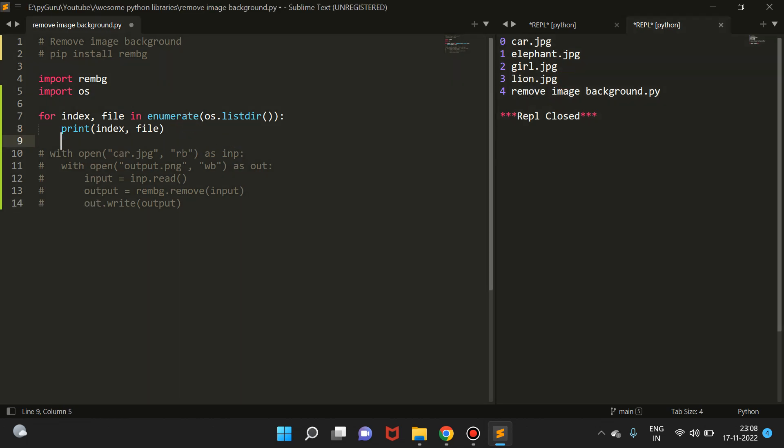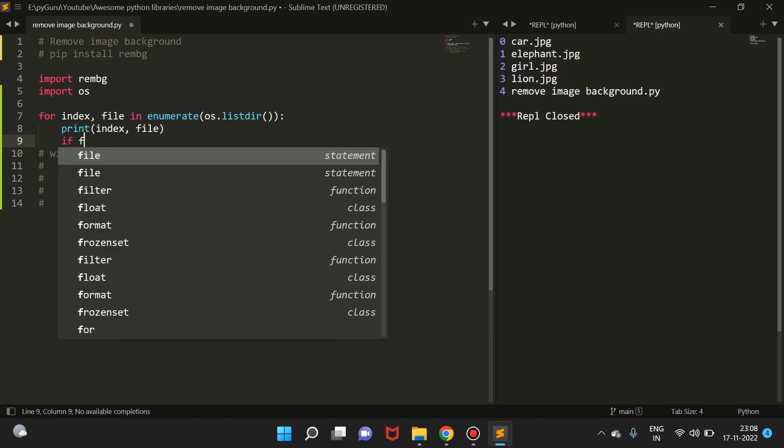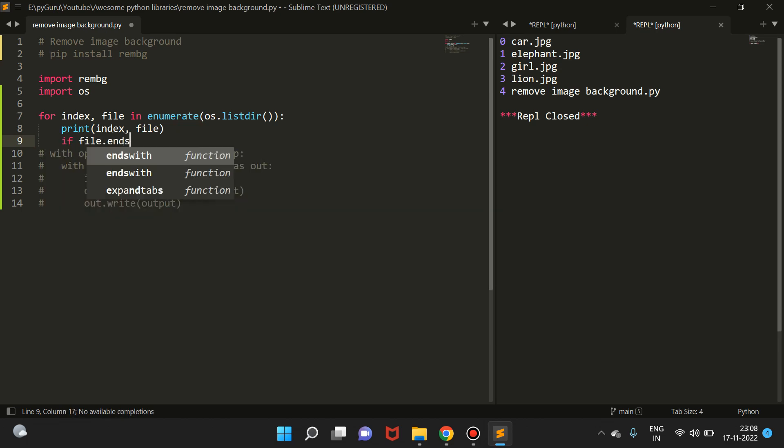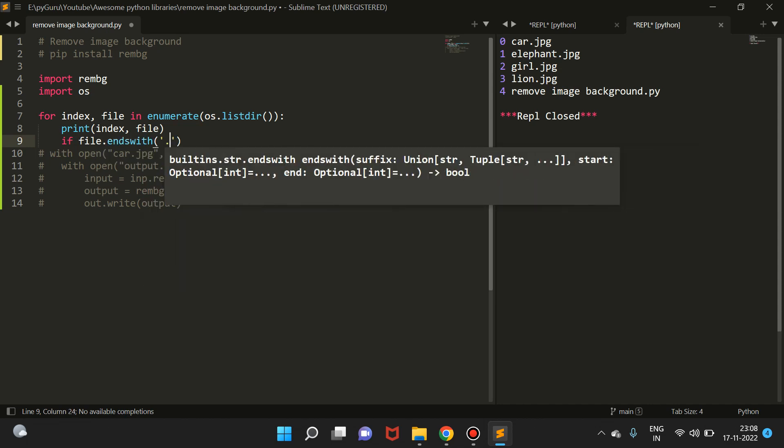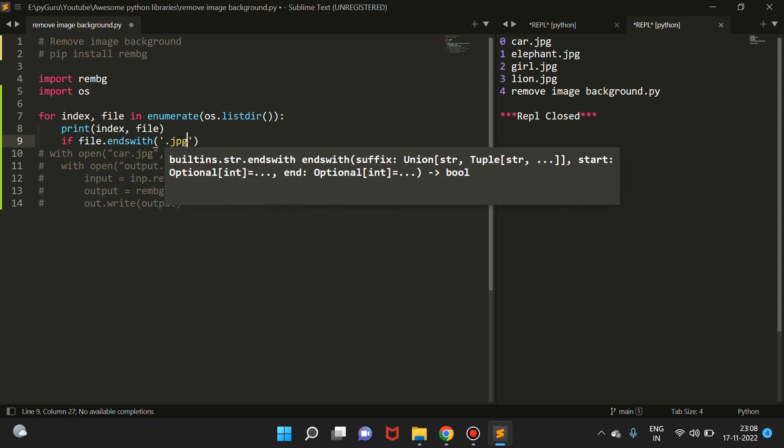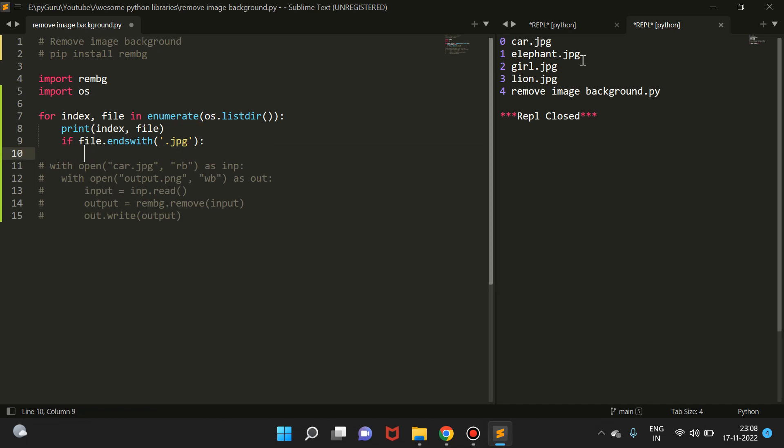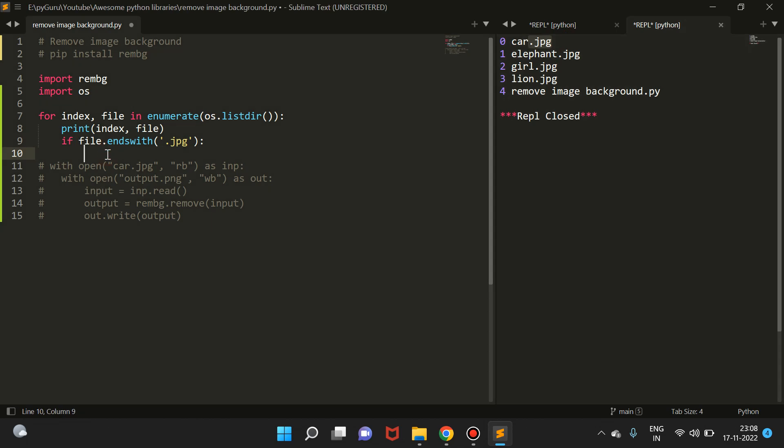We have to choose only these four files, so we have to write a condition: if file.endswith, this is a string method, and here we can pass .jpg. So if the file name is ending with .jpg, then we're going to remove the background from it. We'll think that this is an image, otherwise not.